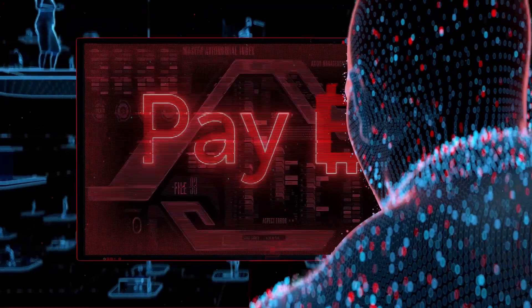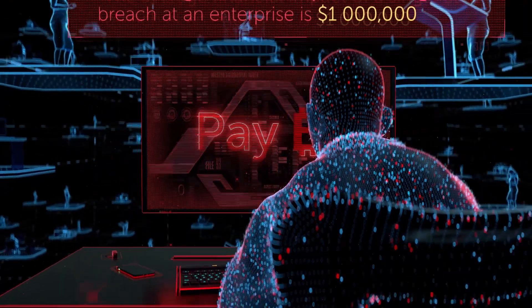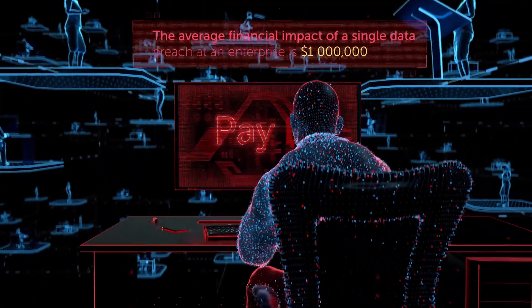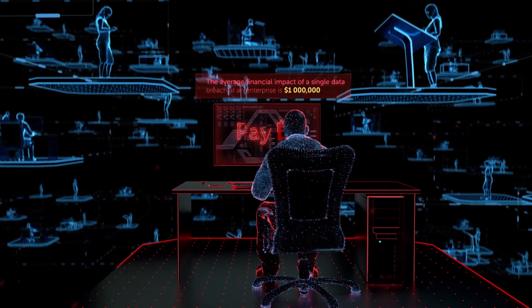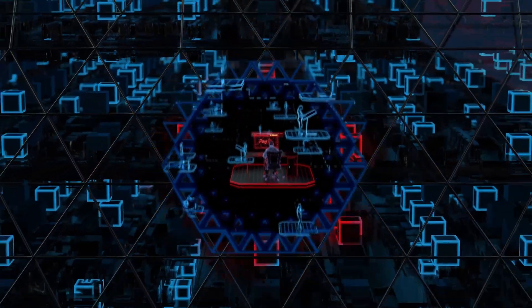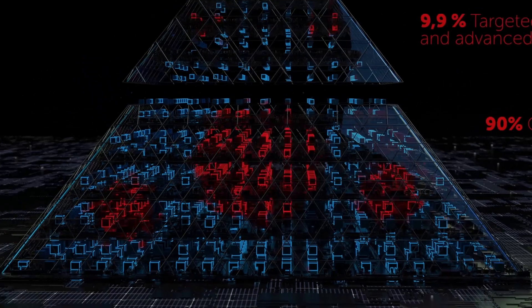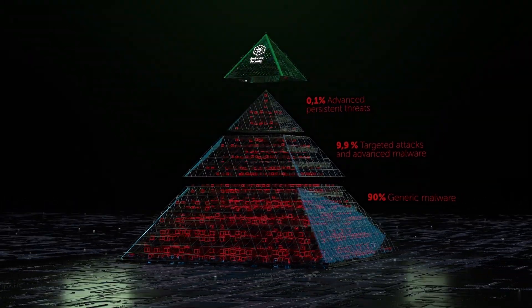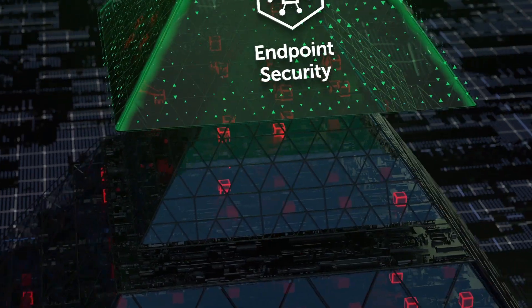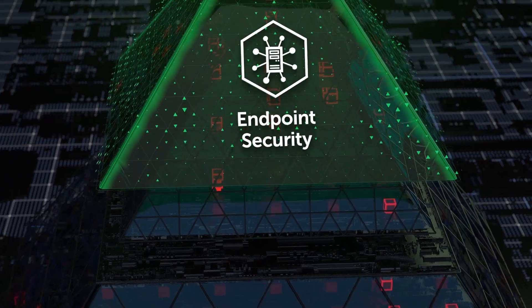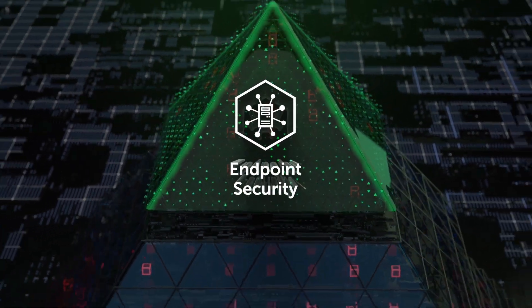Traditional security solutions can't cope with ever-evolving cyber attacks. Only by using the most advanced integrated solutions for all levels of protection, breaking down boundaries between different threat categories, can you effectively prevent targeted attacks and advanced threats.